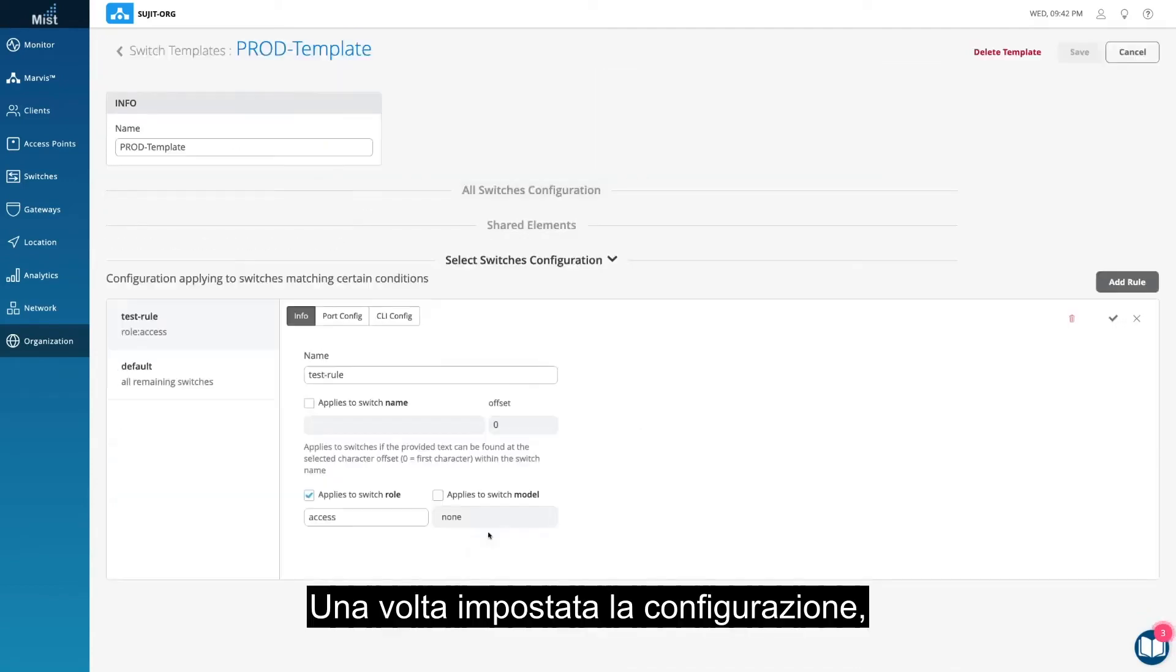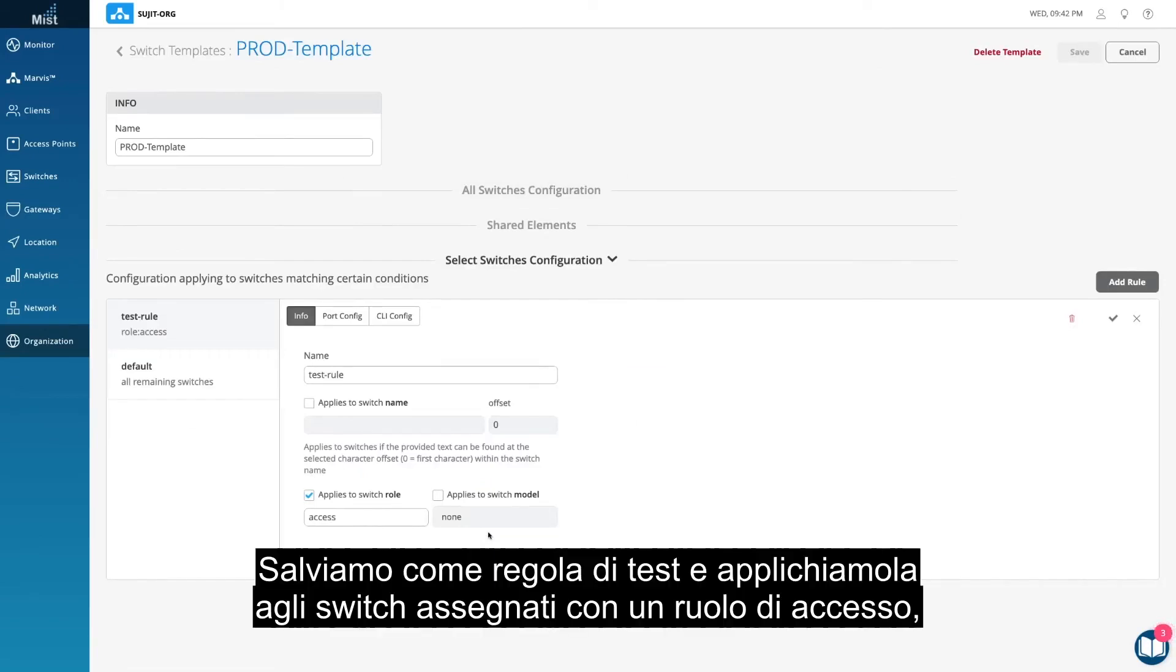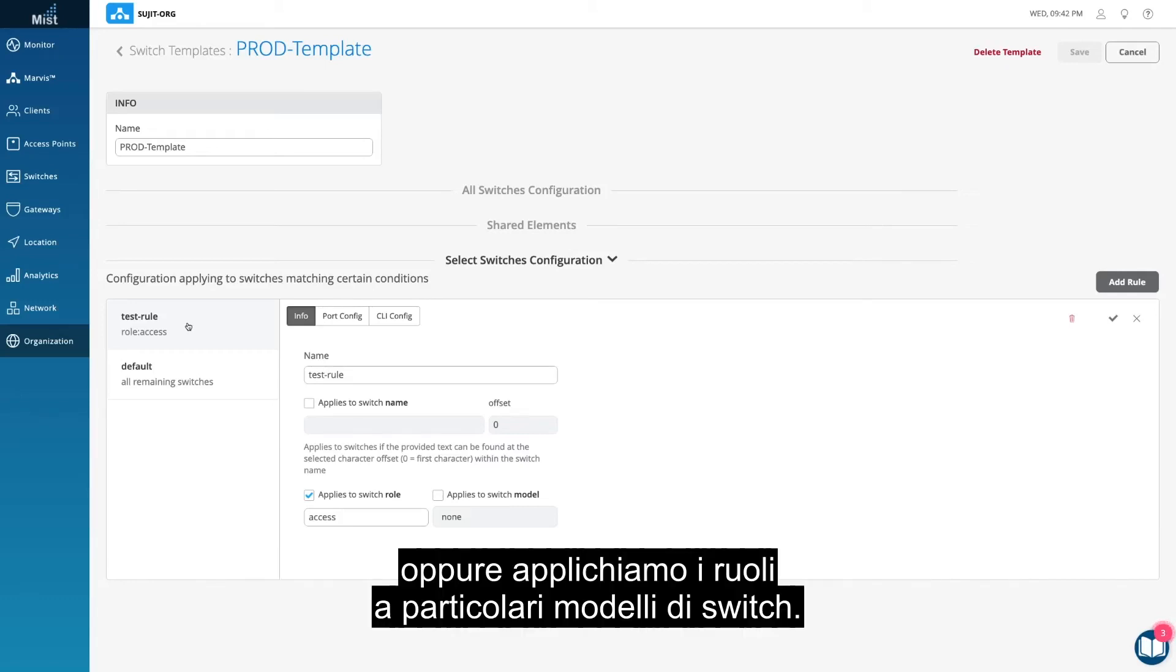Once the configuration is set, it's time to apply the template. Let's save this as test-rule, and apply it to switches assigned with an access rule. Or you can apply the rules to particular switch models.